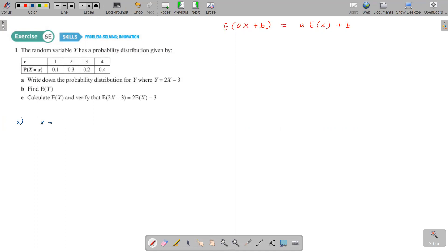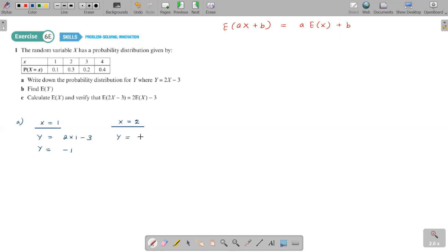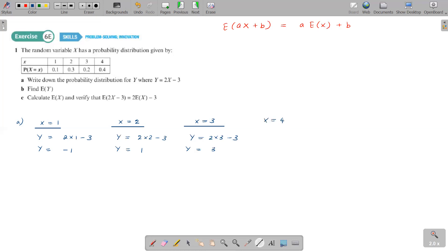We need to calculate the Y value for every X value. When X equals 1: Y = 2(1) − 3 = −1. When X equals 2: Y = 2(2) − 3 = 1. When X equals 3: Y = 2(3) − 3 = 3. When X equals 4: Y = 2(4) − 3 = 5.